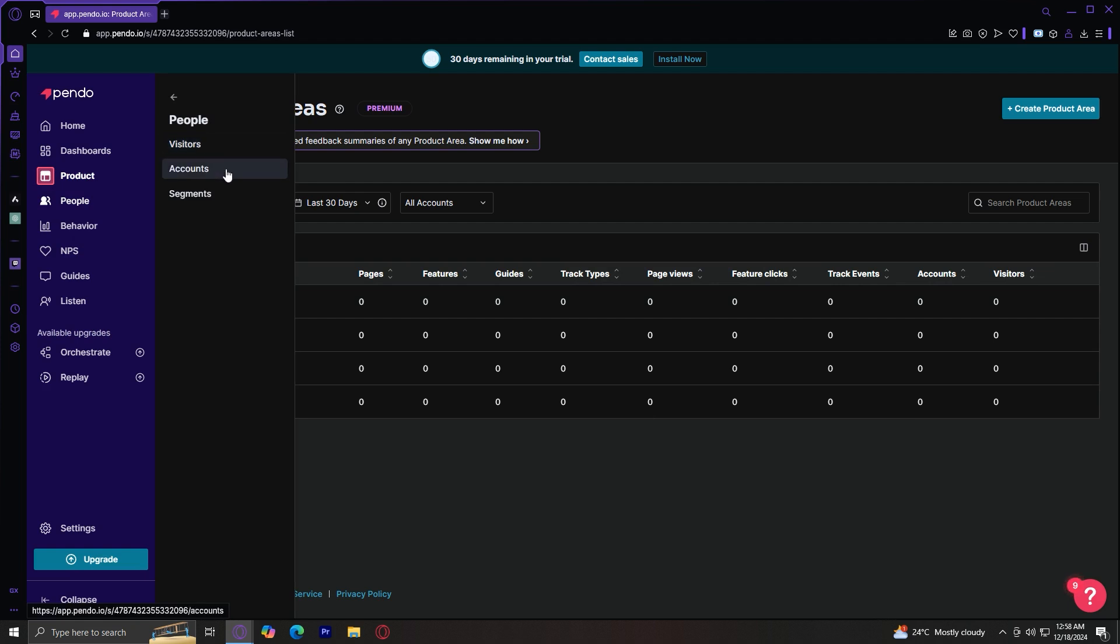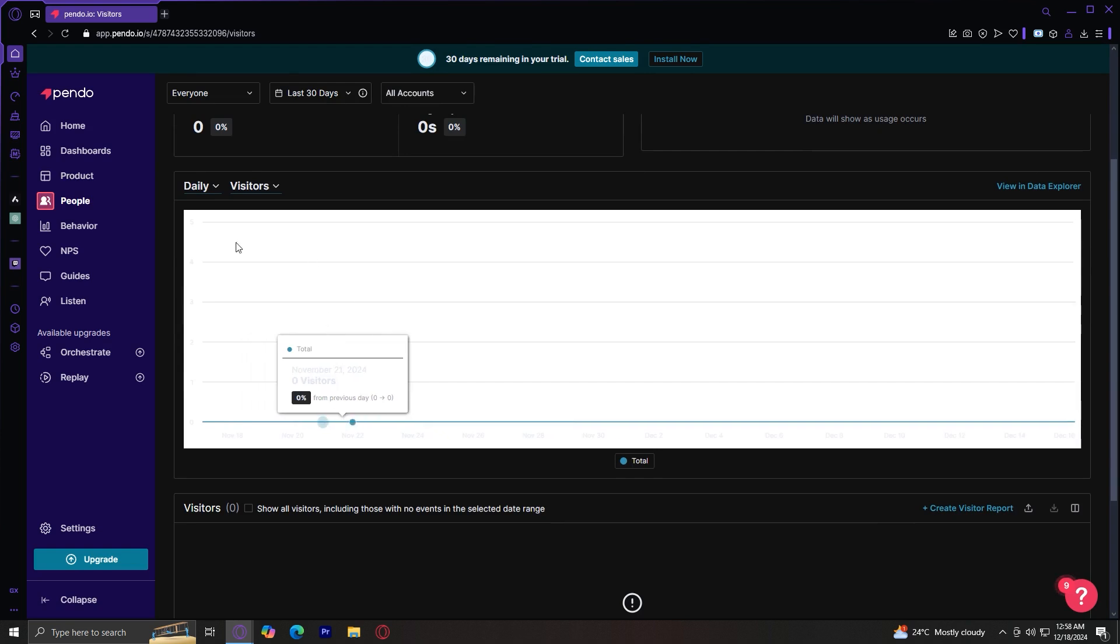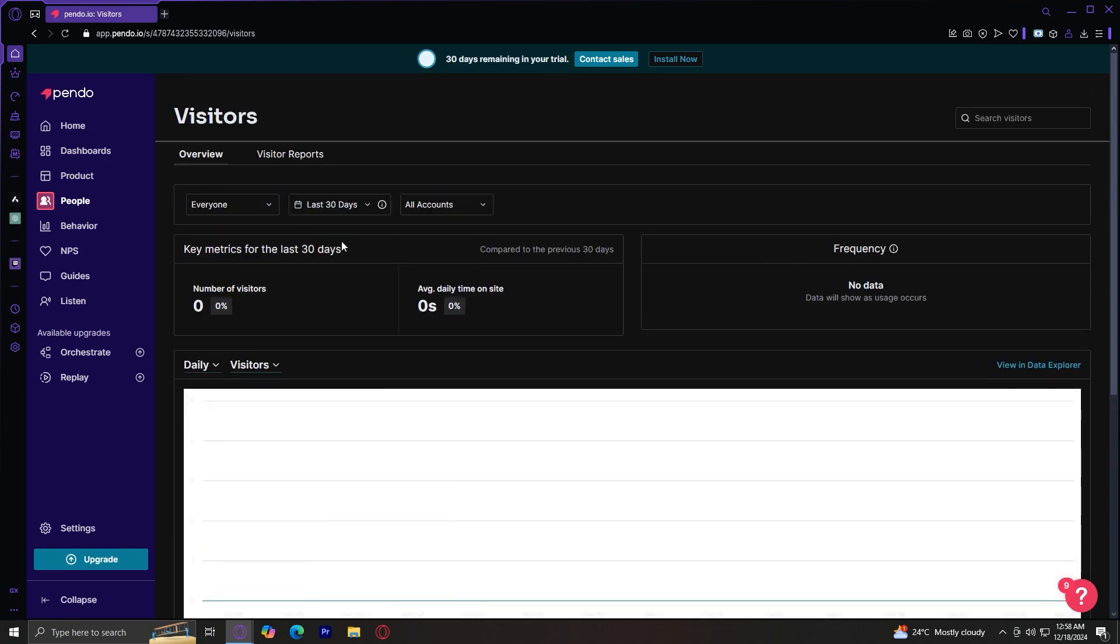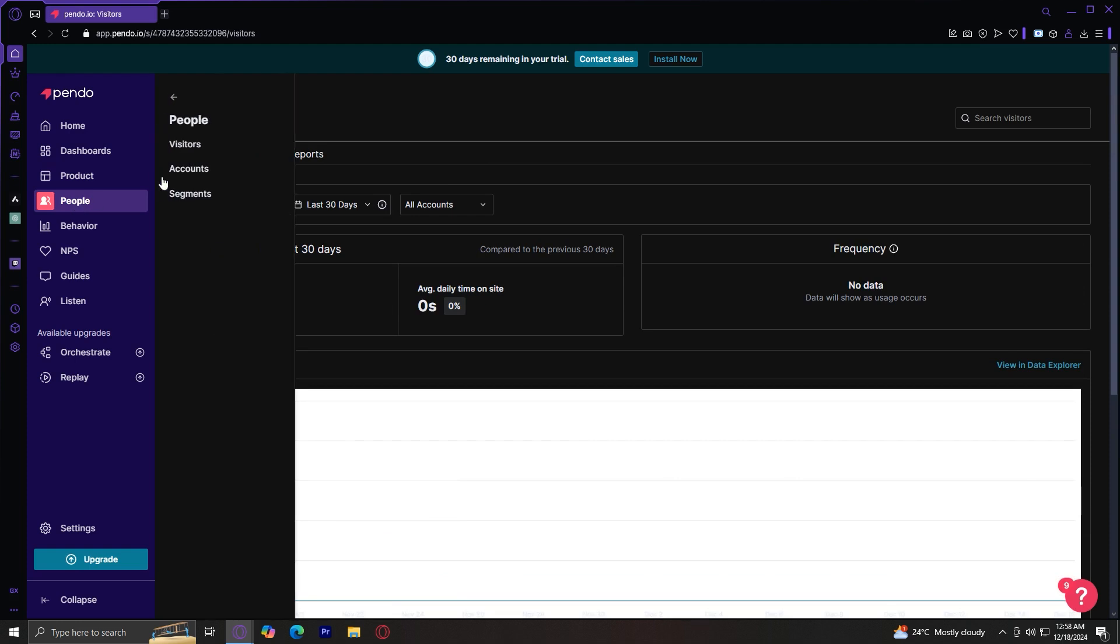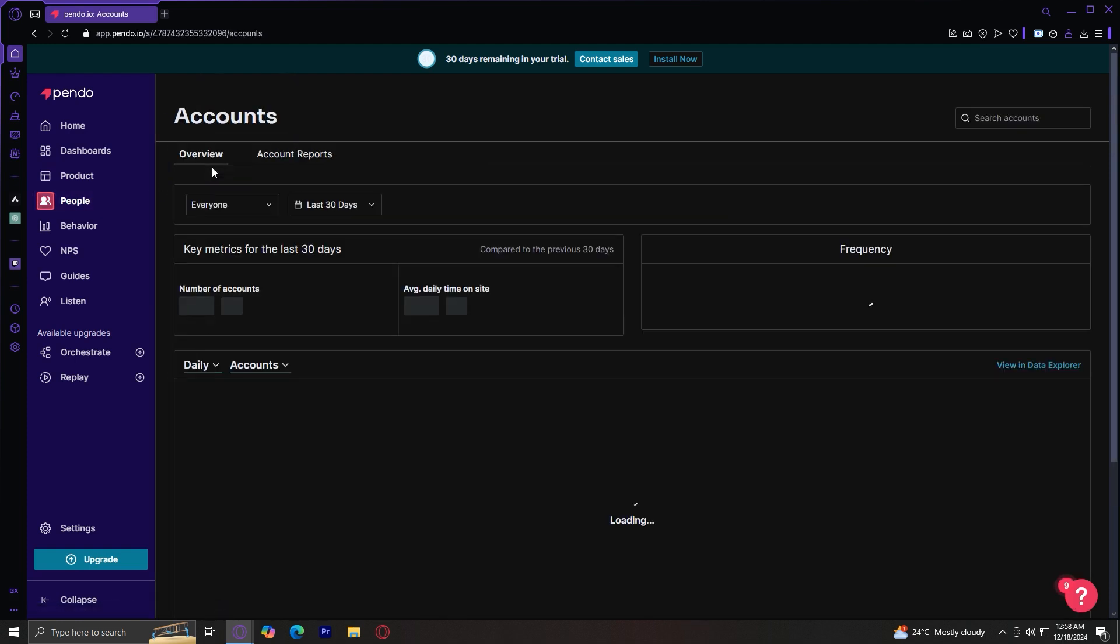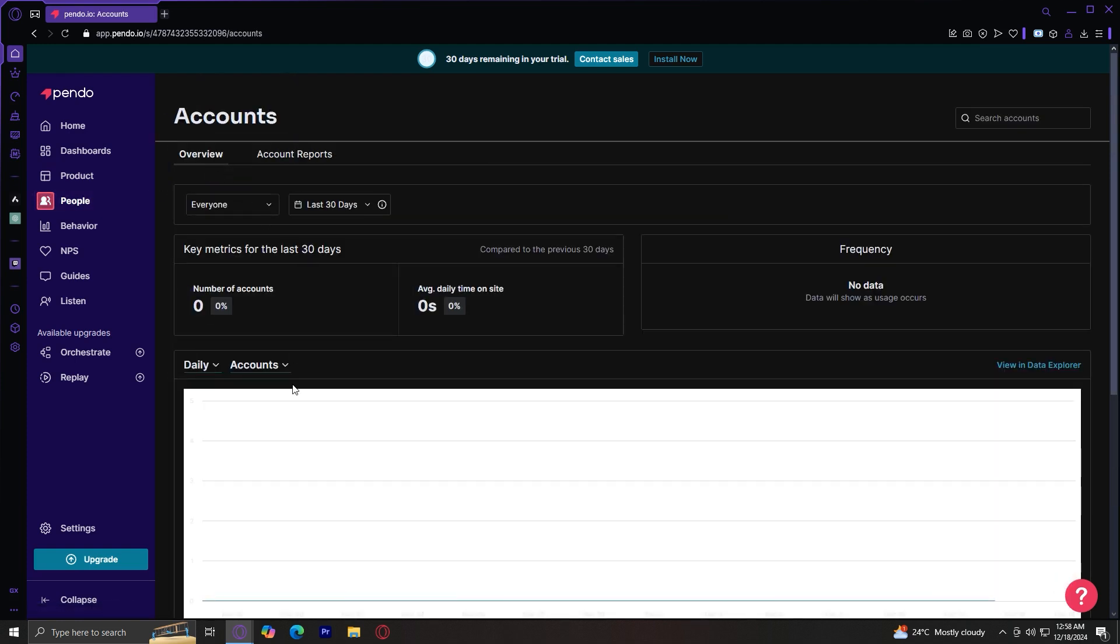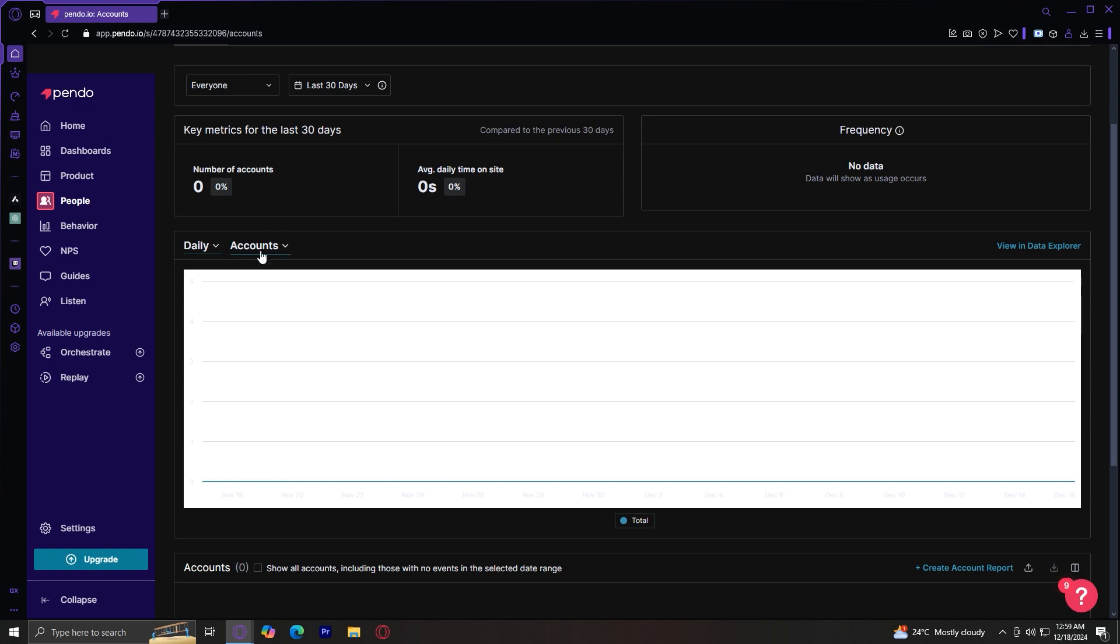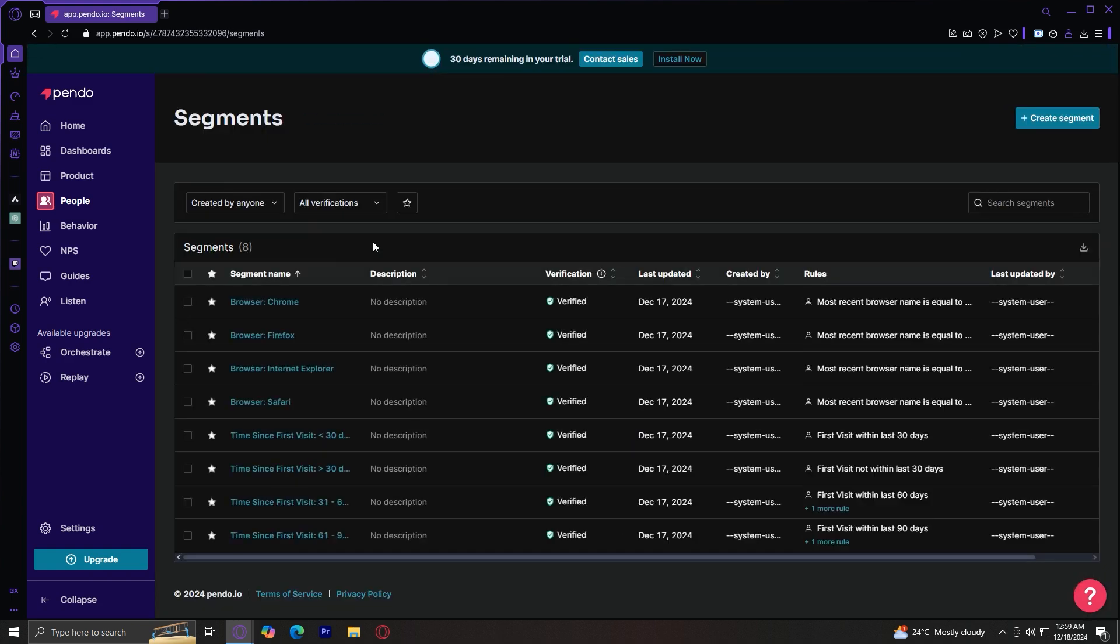So under people, there's visitors, accounts, and segments. For visitors, these are basically the key metrics of your visitors for your app or your website. And then for accounts, these are people who have accounts that have visited you.